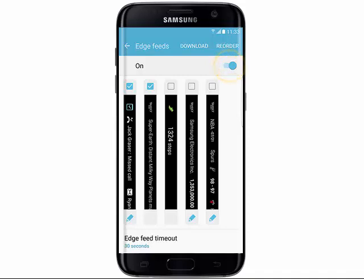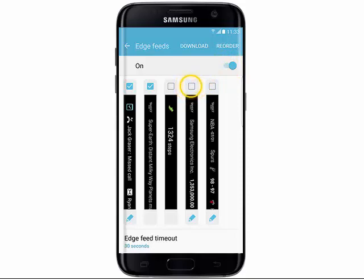Tap the checkboxes for the feeds you wish to use, then tap the Back key.